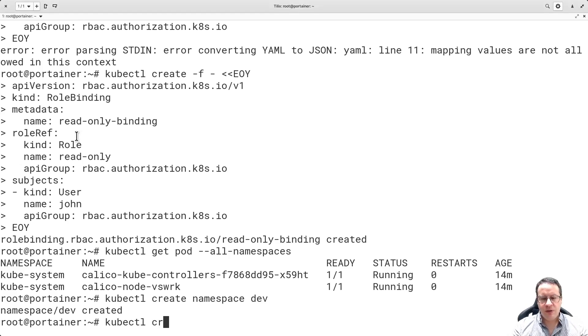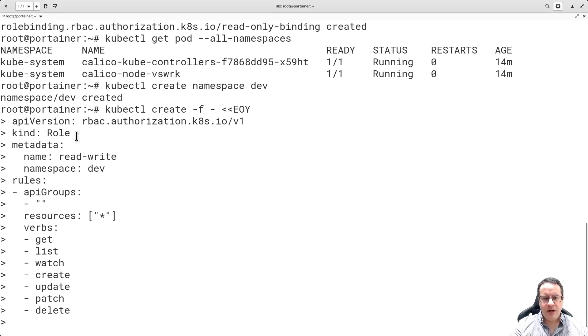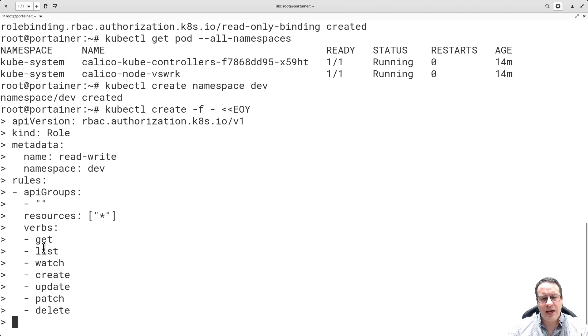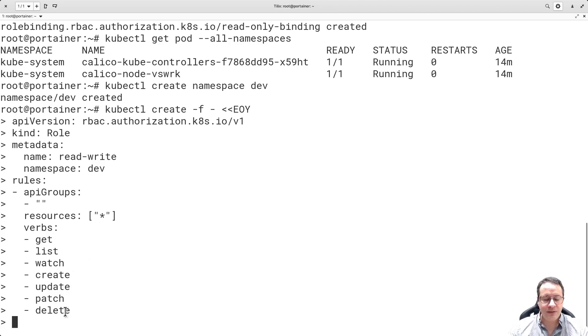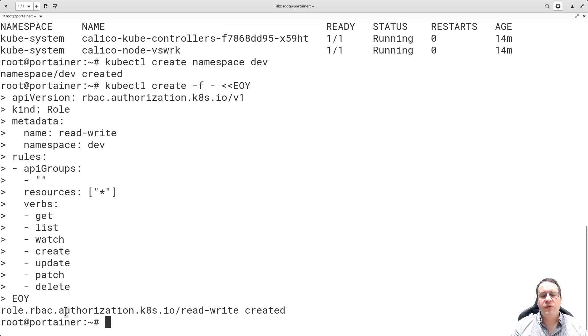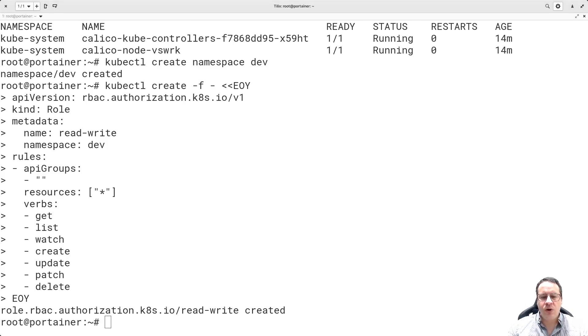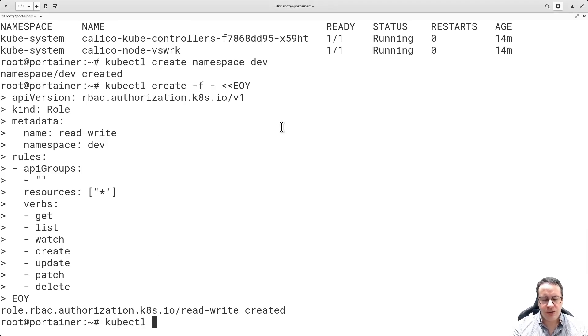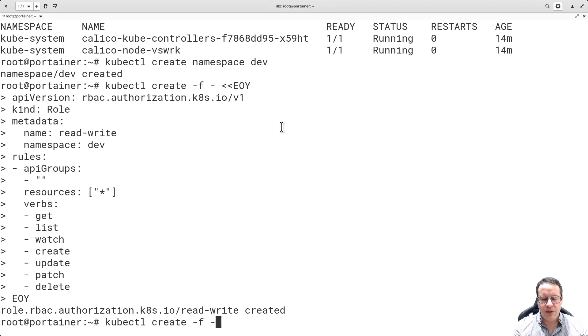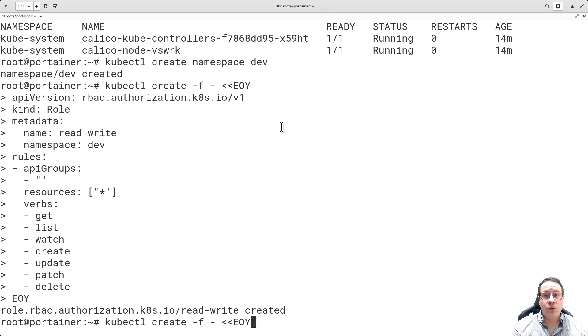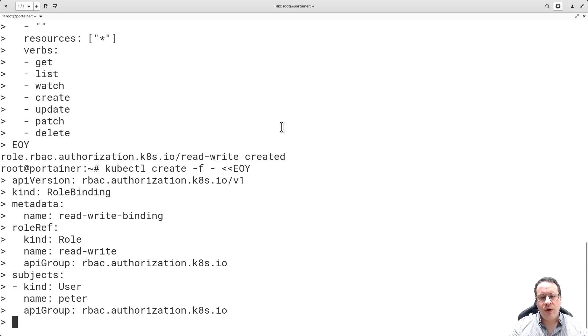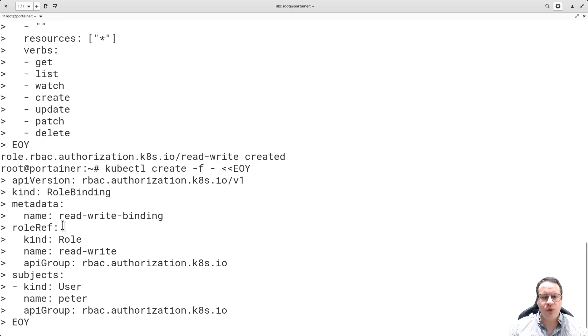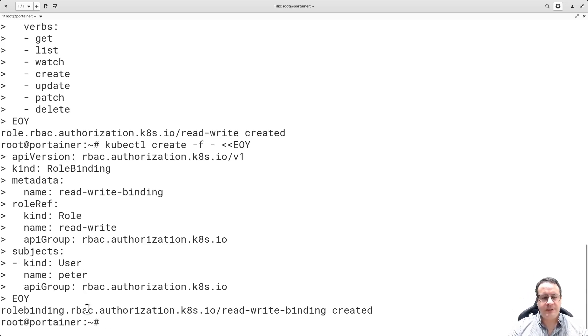I'm doing this because I know that if I don't have this namespace defined, I cannot create a role for it. kubectl create. The resources are slightly different - the previous one was only get, list, and watch. Now I have get, list, watch, create, update, patch, and delete. It's been successfully created, and I want to add this to a user called Peter.